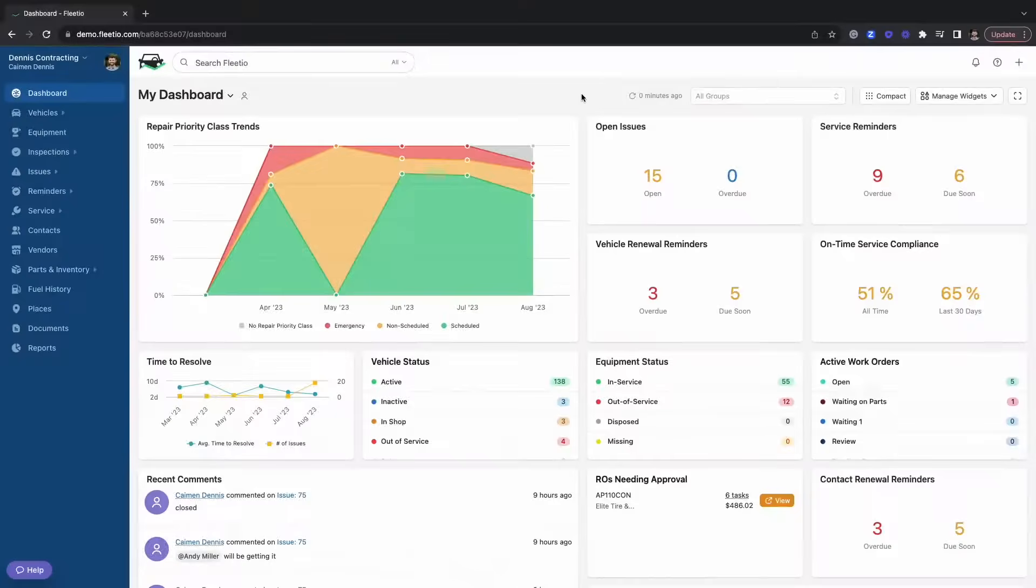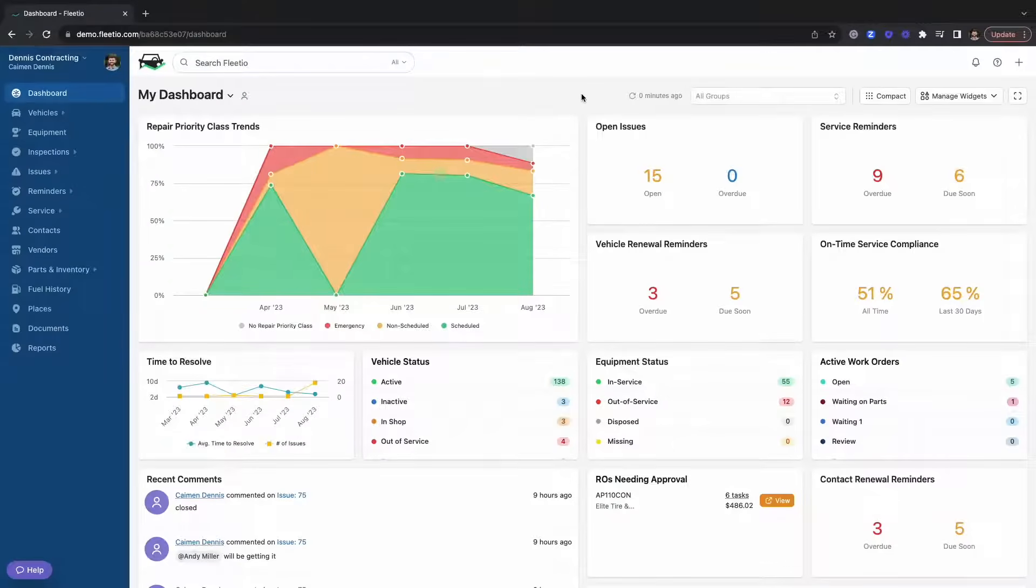Hey, I'm Kamen and I'm with Fleetio and I'm going to give you a quick overview of our platform today. When you log into Fleetio, you're going to start out on your dashboard.